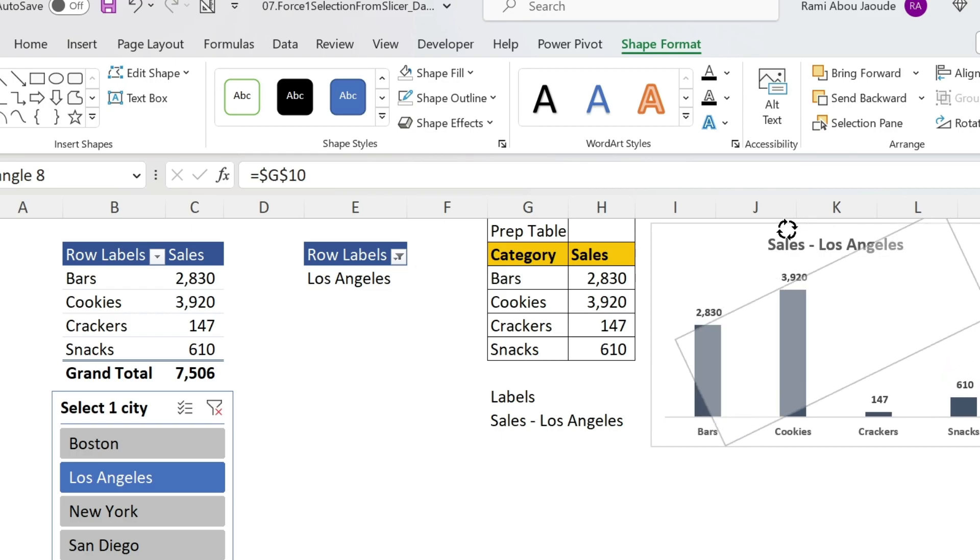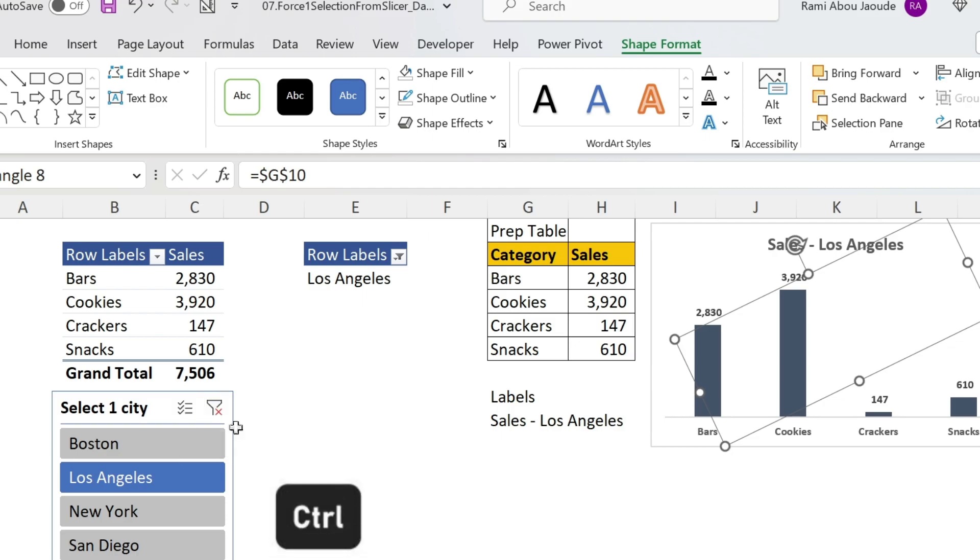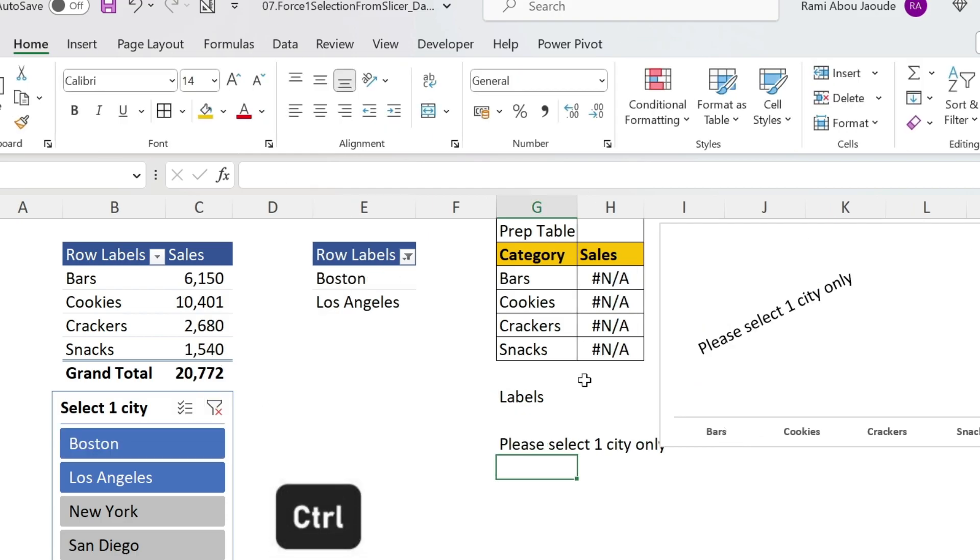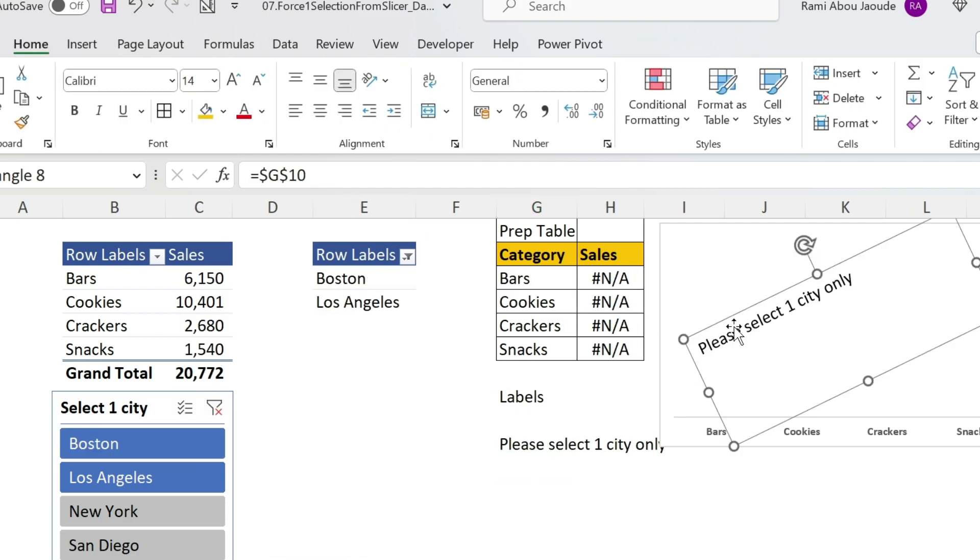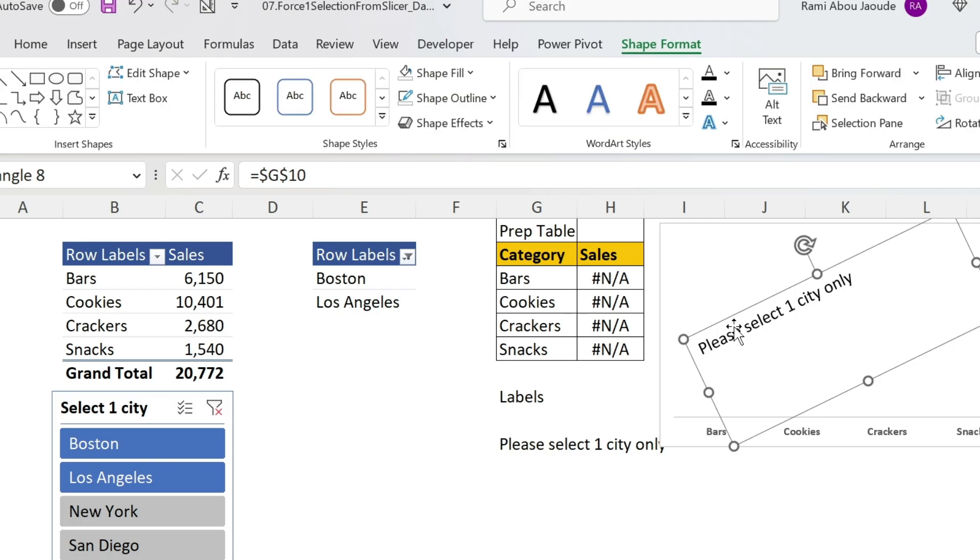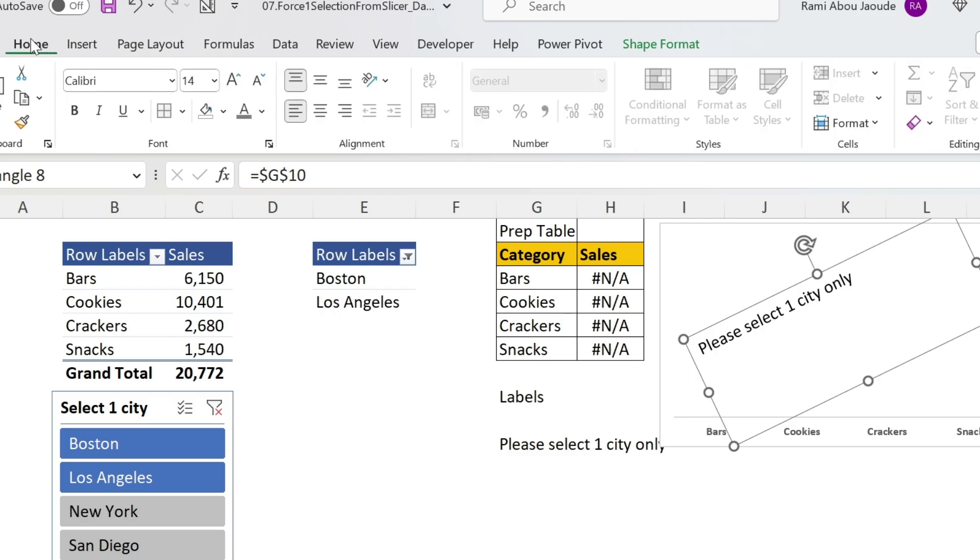Let's just move it like this. And now we can try it with two cities. So keep Ctrl pressed, select another city - you get your message. Now this message is still not nice, so we're gonna play with it. What we want to do is go to Home, we're gonna change the color to gray, then we're gonna put it in the middle doing this, and we're gonna increase the font size. Perfect.